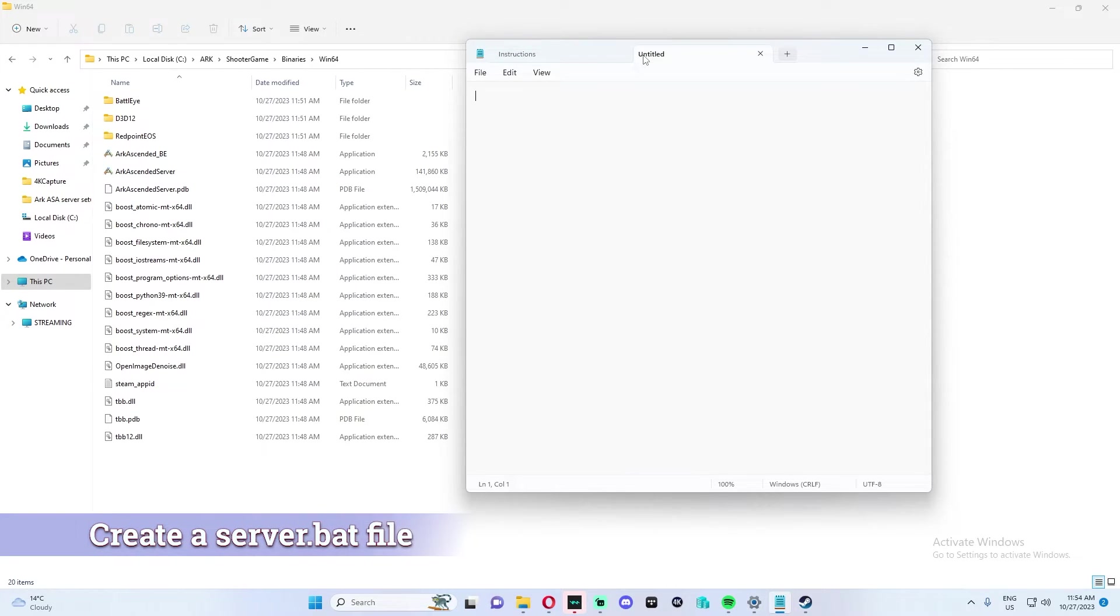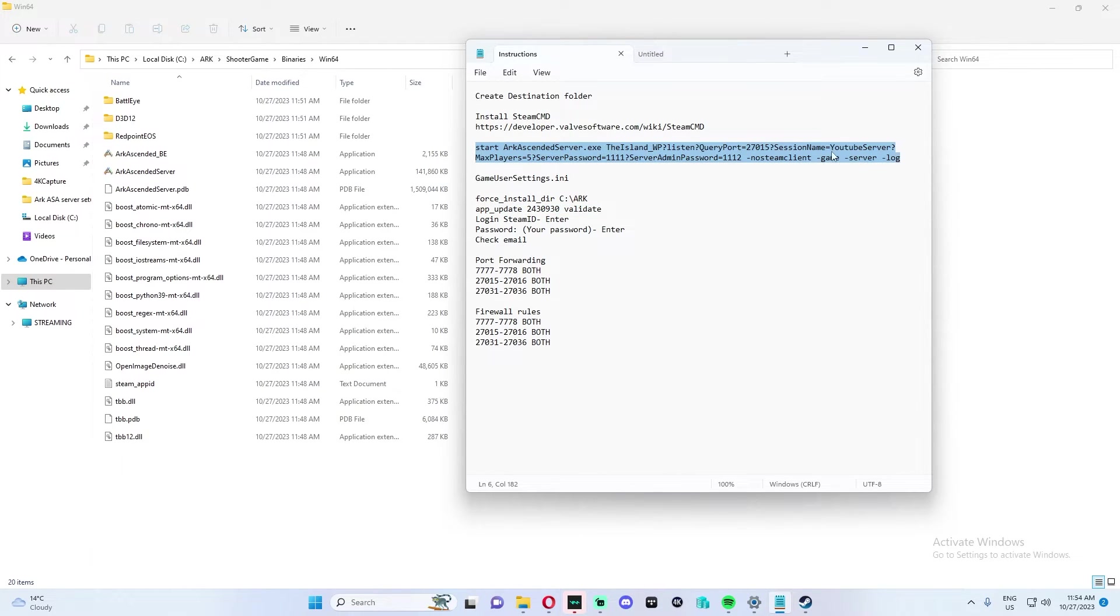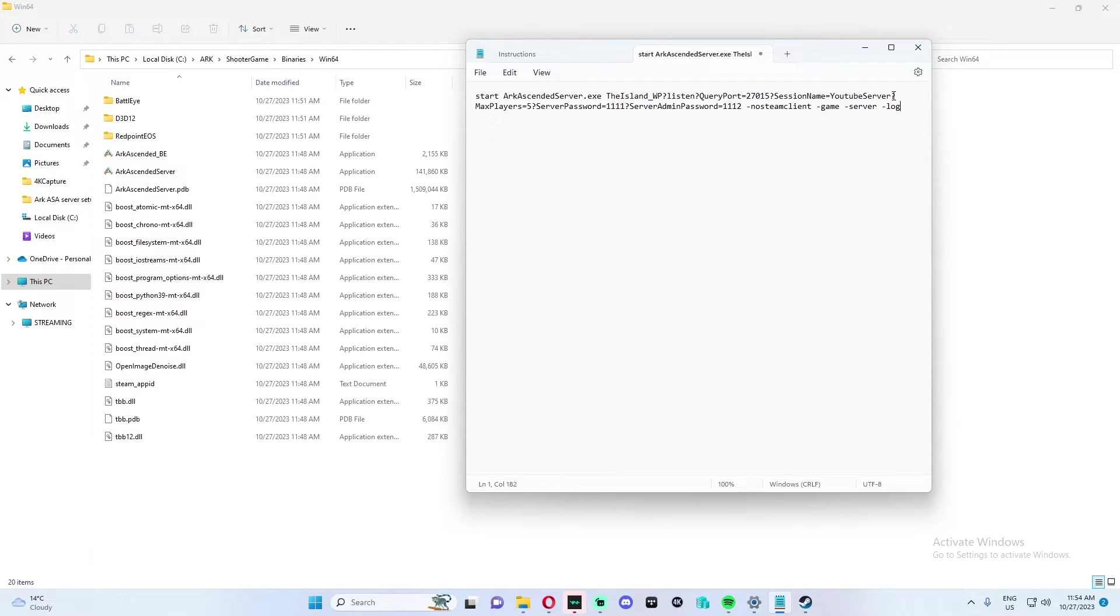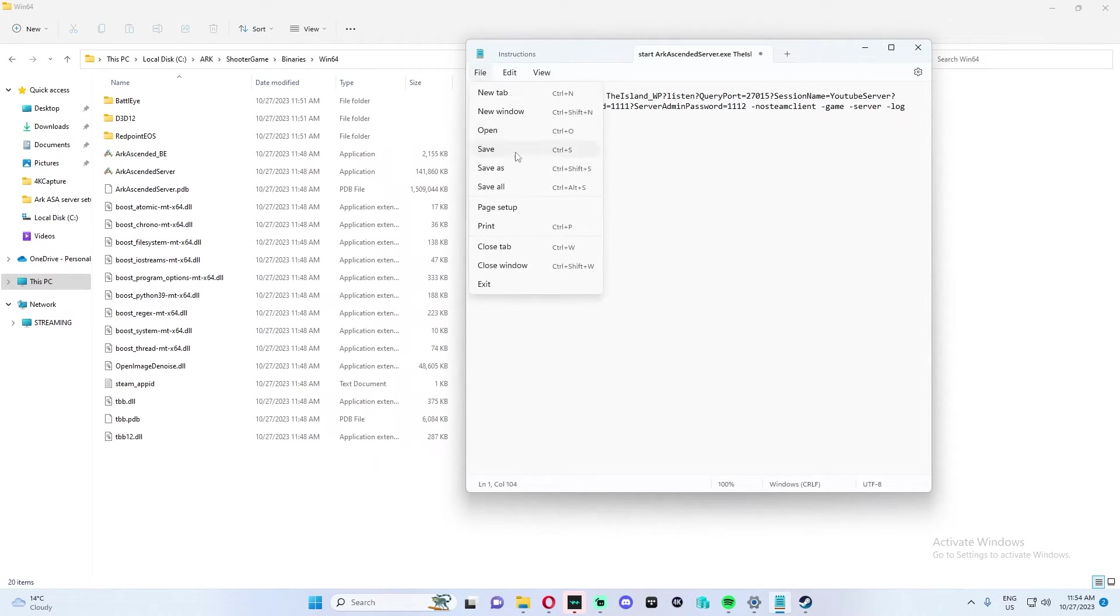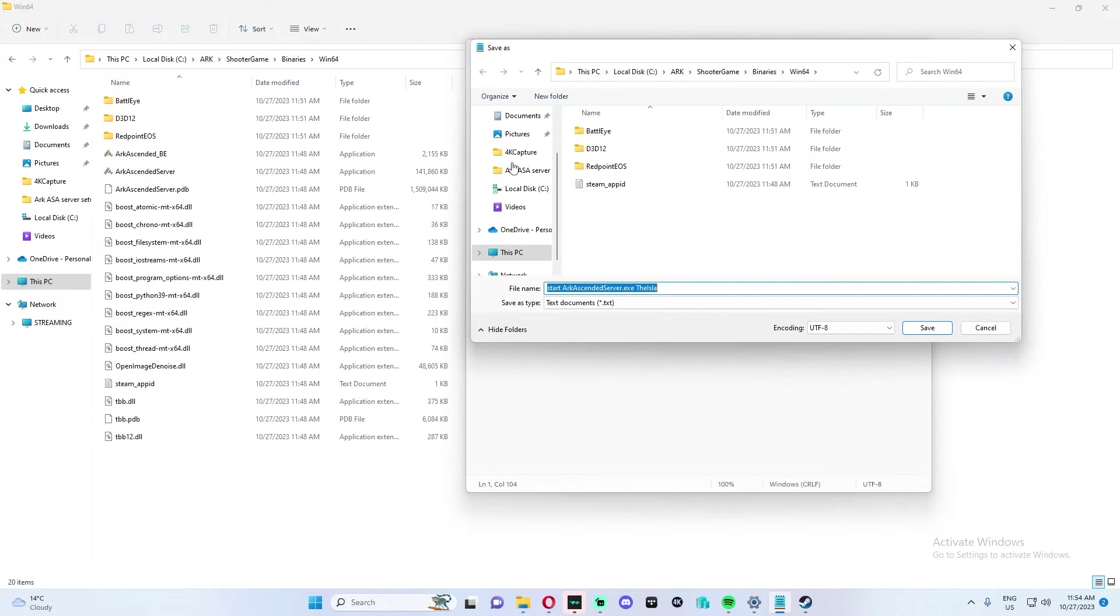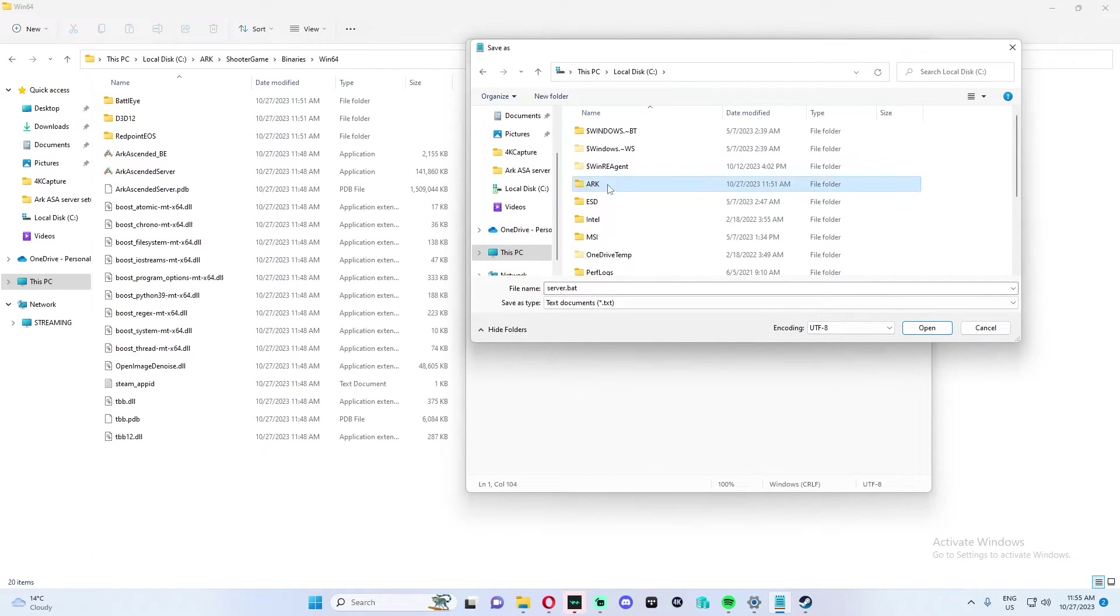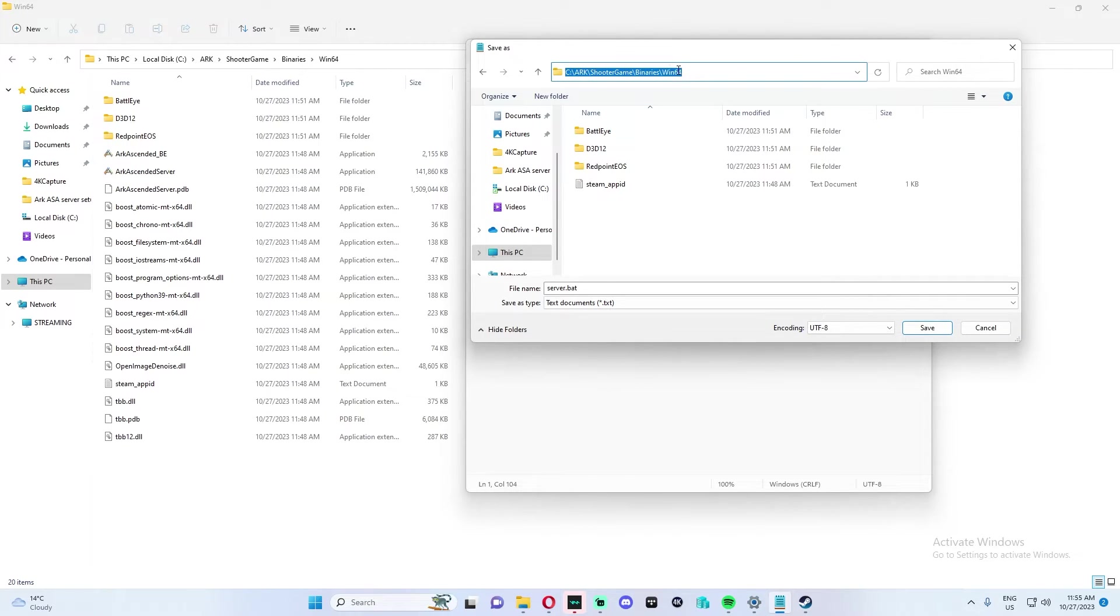Next, we're going to open up Notepad and we are going to copy this path right here. Make sure Query Port is set to 27015 and your session name - this will be the name of your server. For the tutorial, we're just going to name it YouTube Server. Max players, you can set as many players as you want. You can have a password and also a server admin password - this password is if you want to enable cheats. We are then going to save this as server.bat in the same spot.